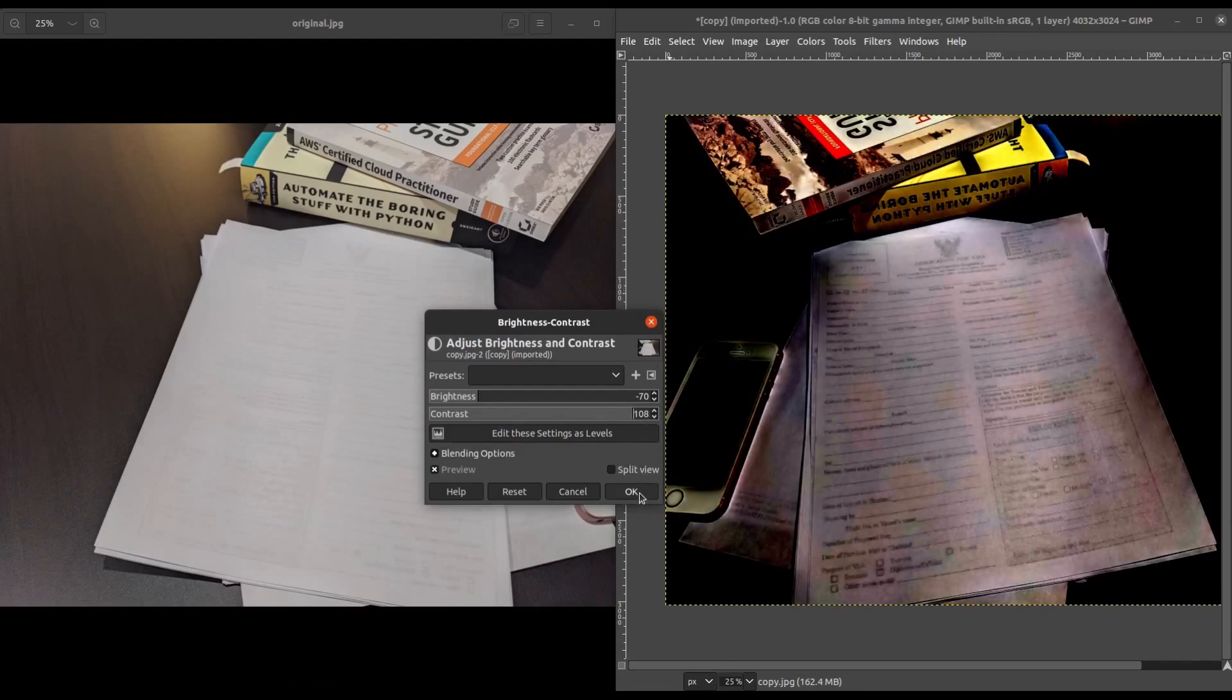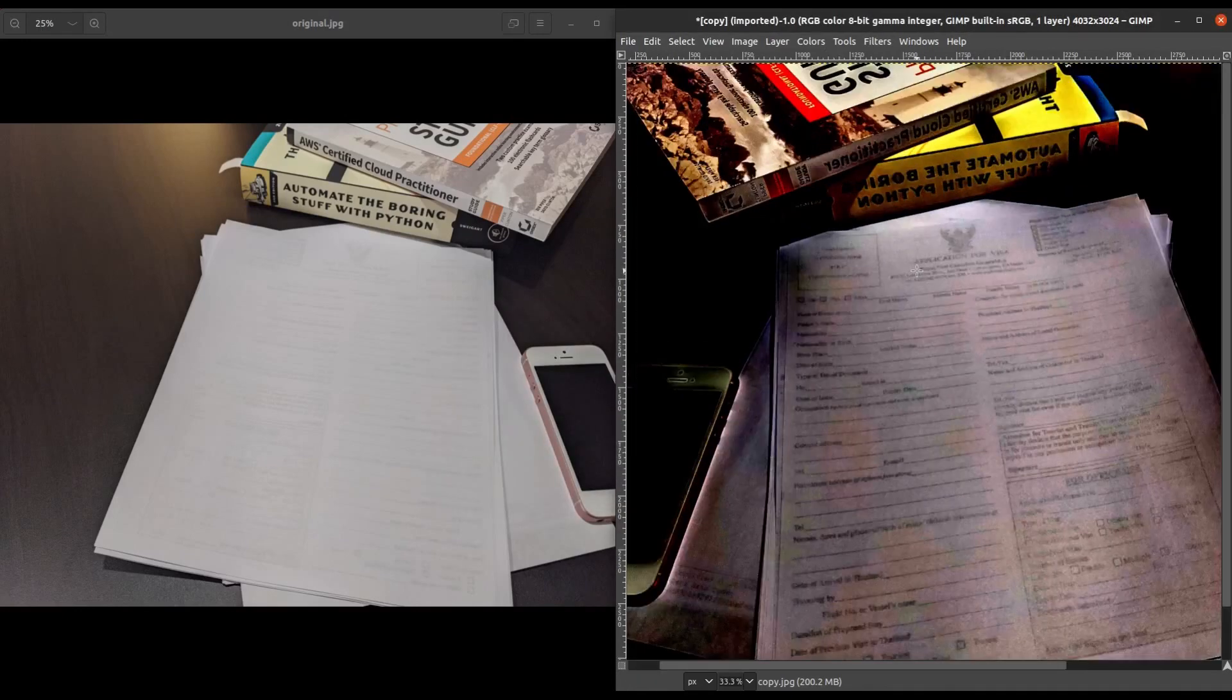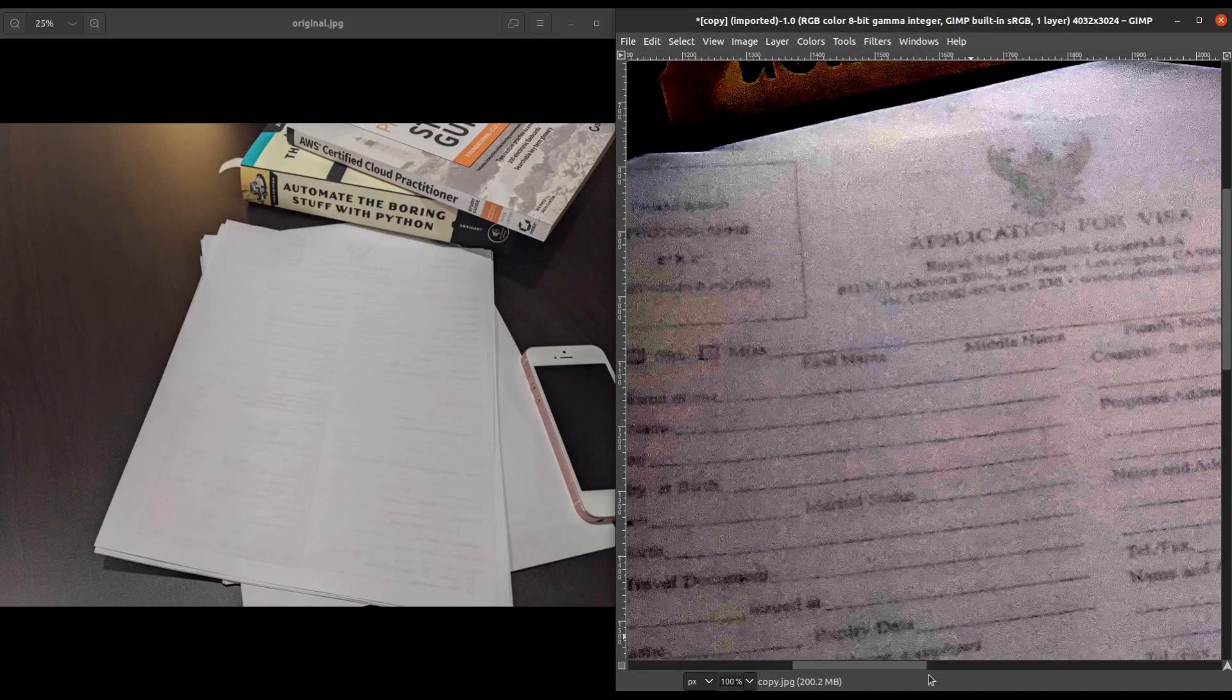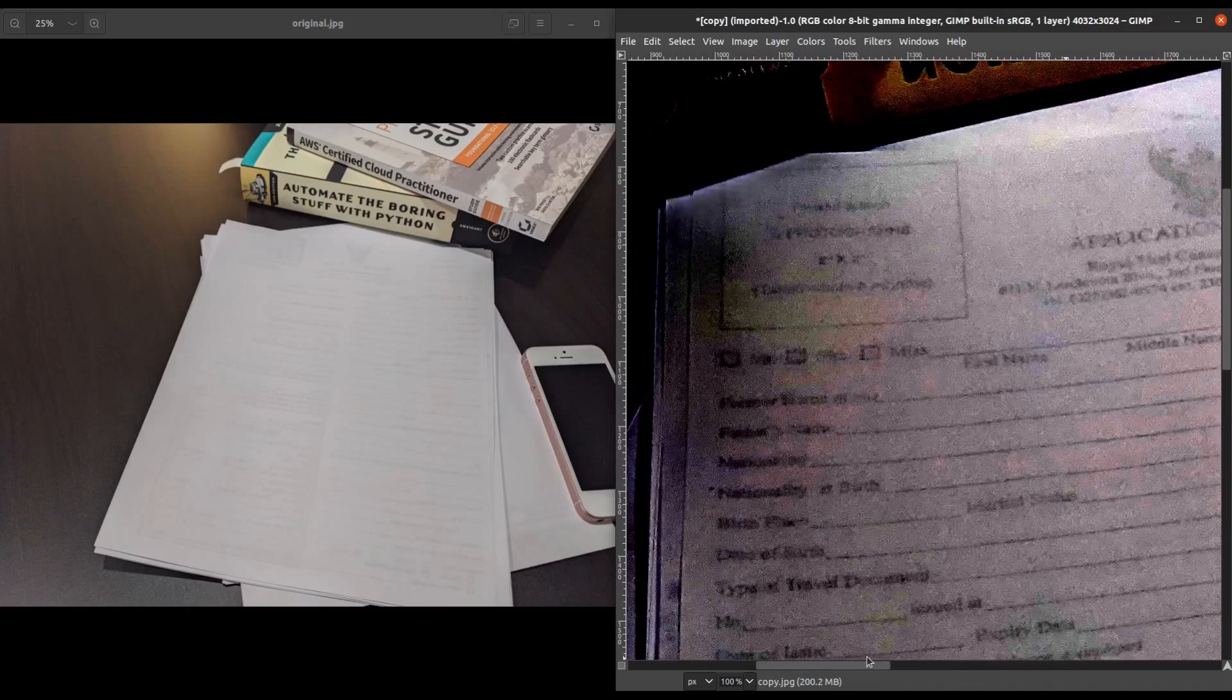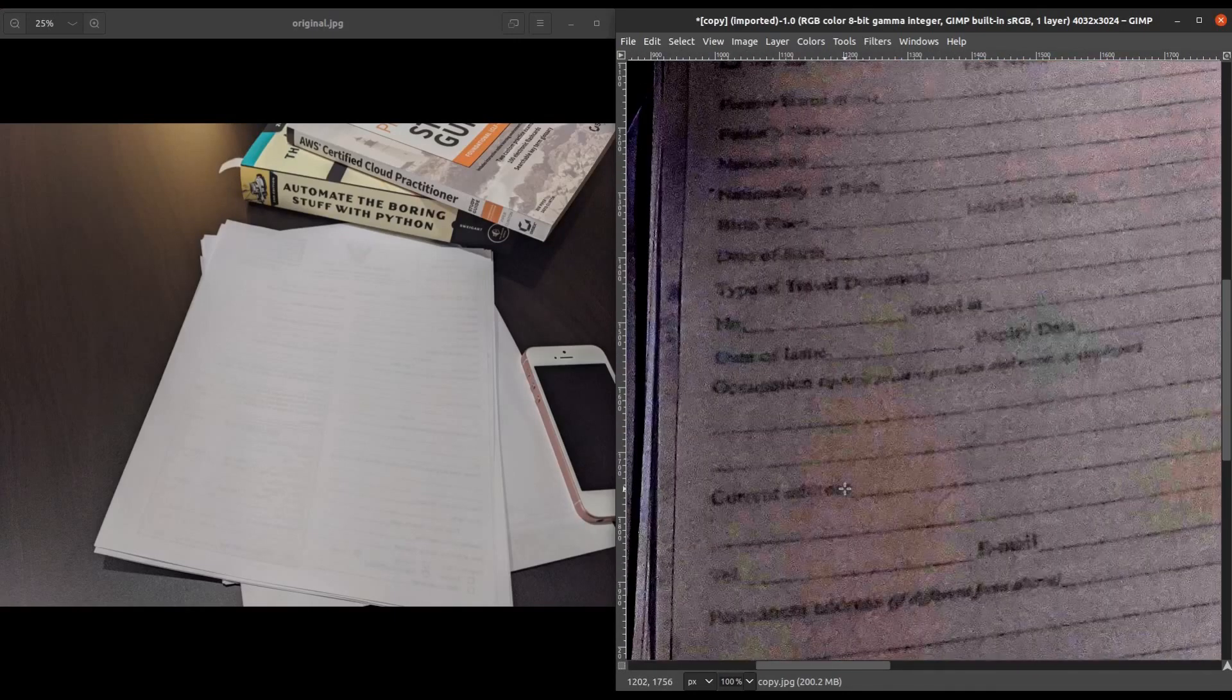So we're going to click OK, and then if we zoom back in, we can clearly see that this does indeed say application for visa up at the top. This is indeed first name, middle name, family name. If we scroll over, we can see nationality here we can now make out.